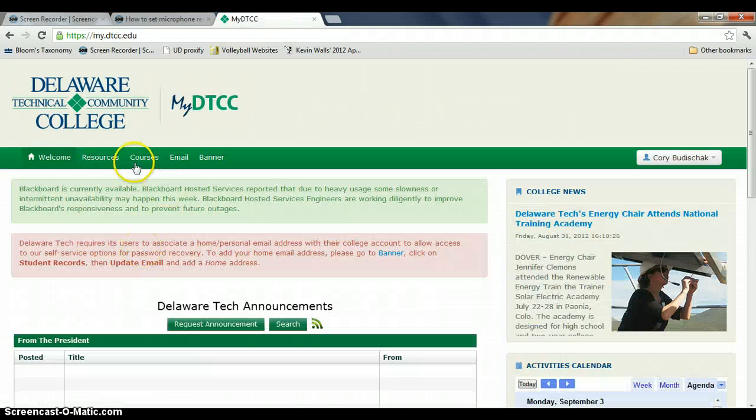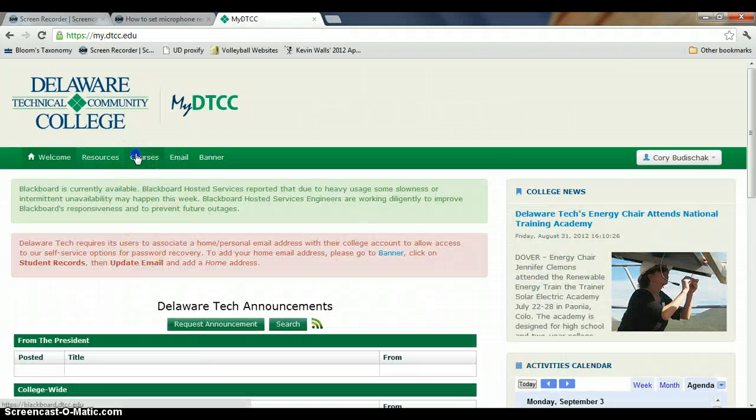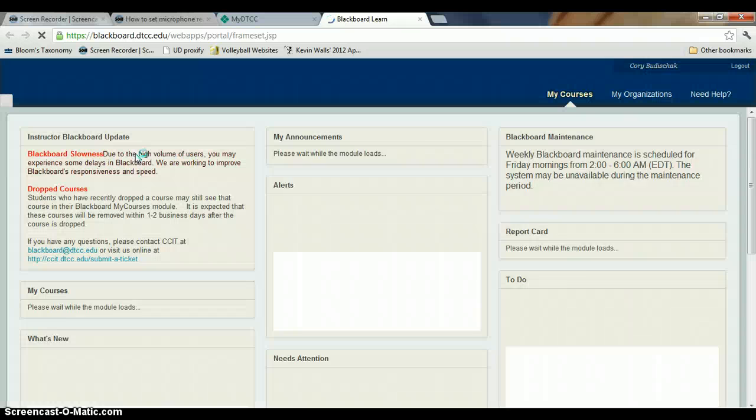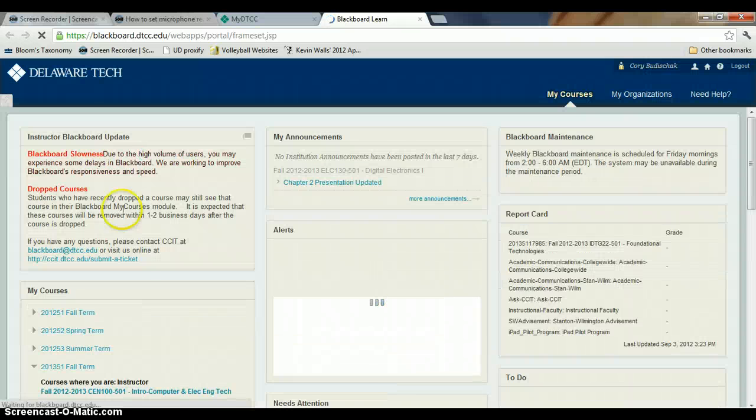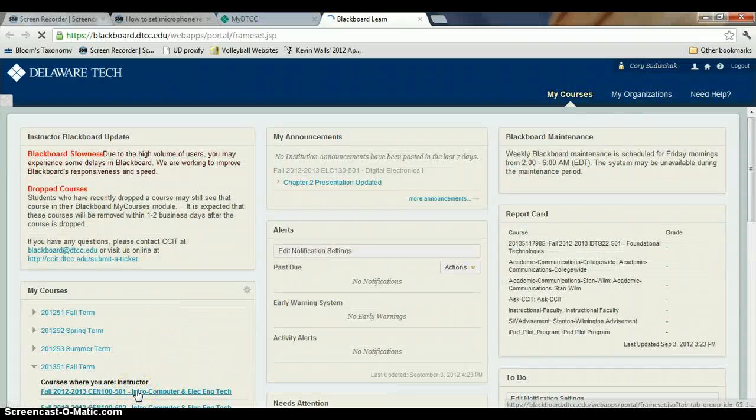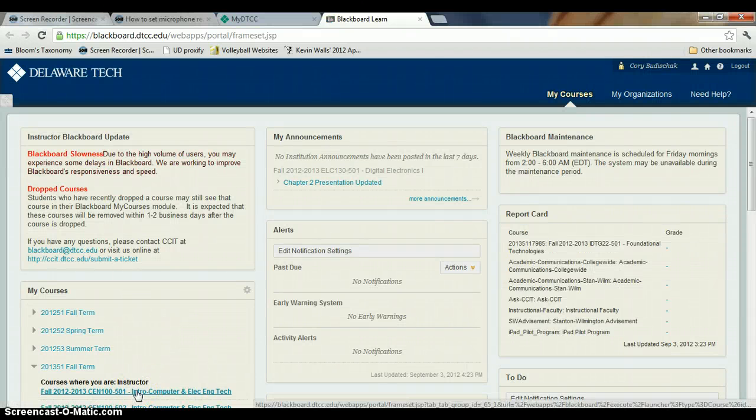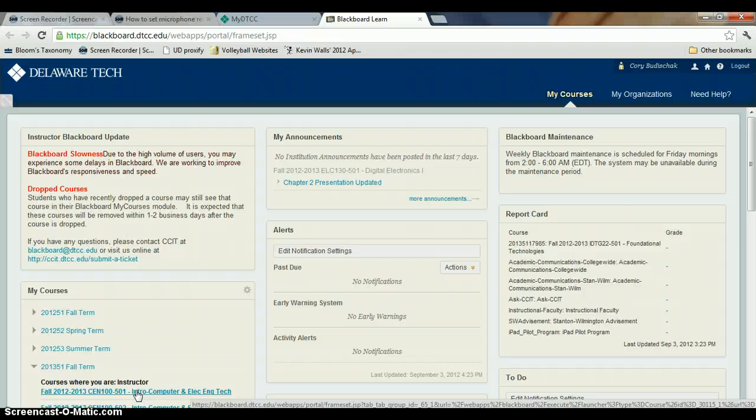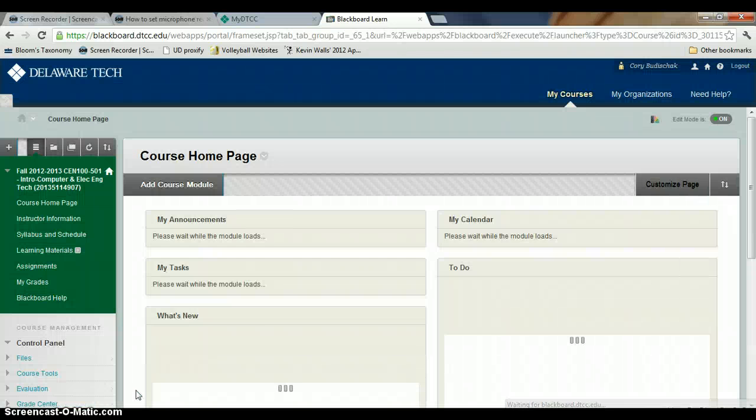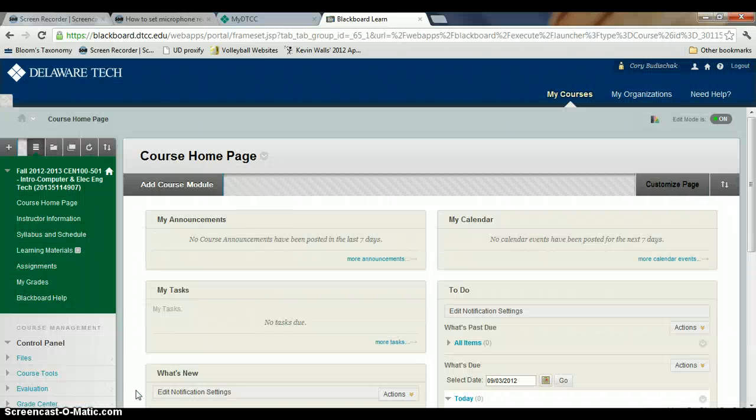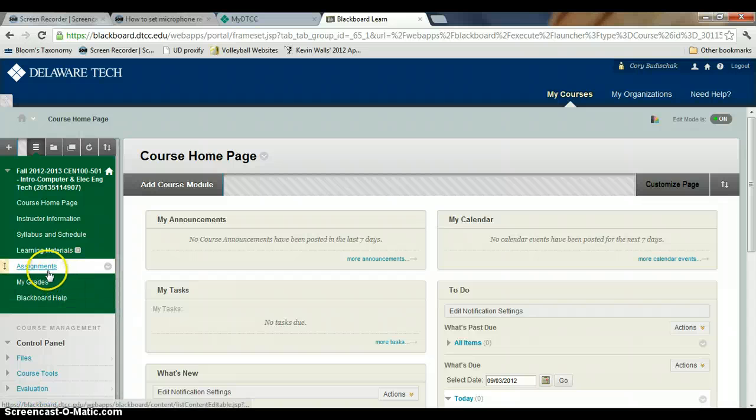Then you want to go to your courses and go to the CN100 class in this case, and go to assignments.